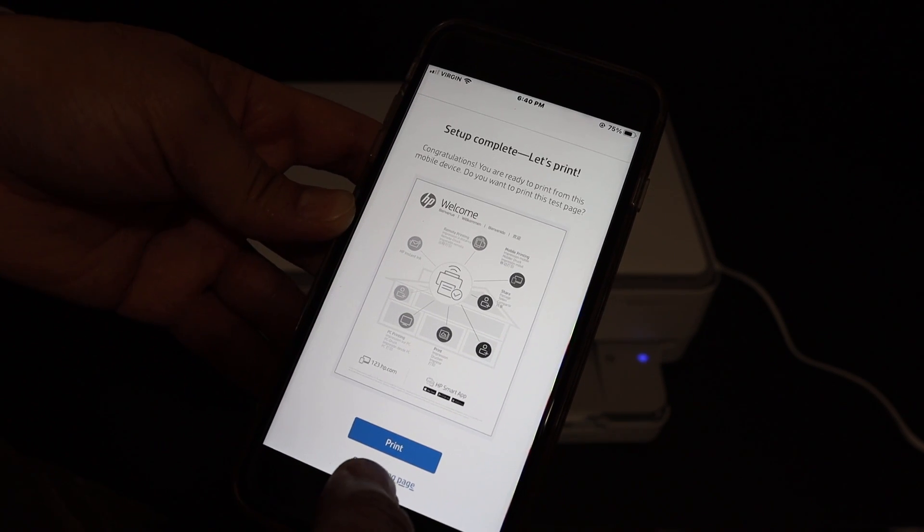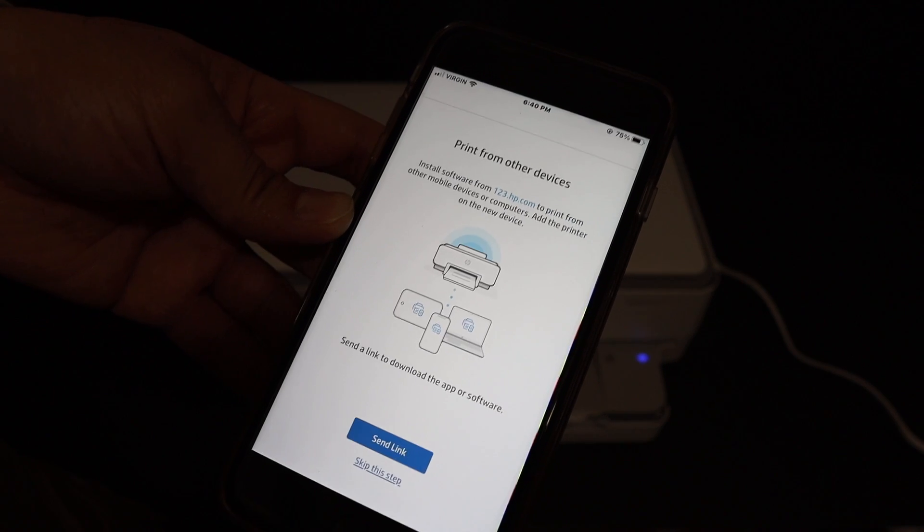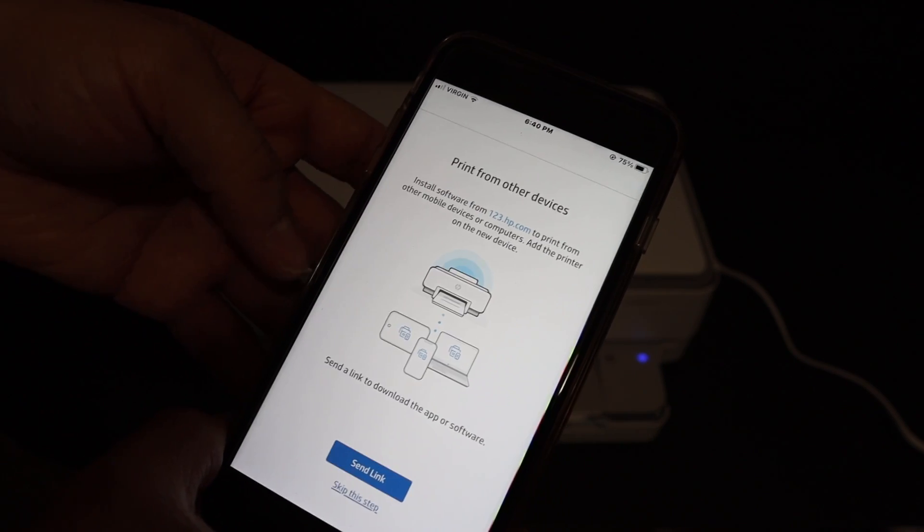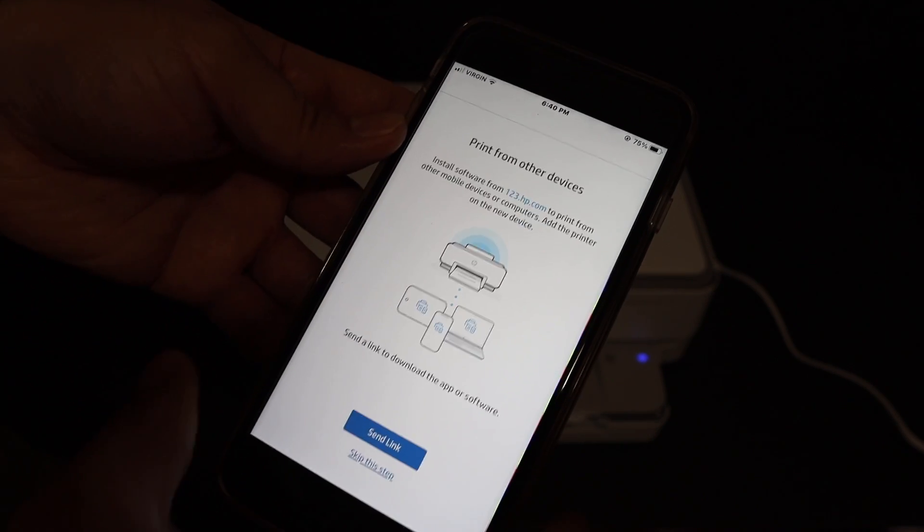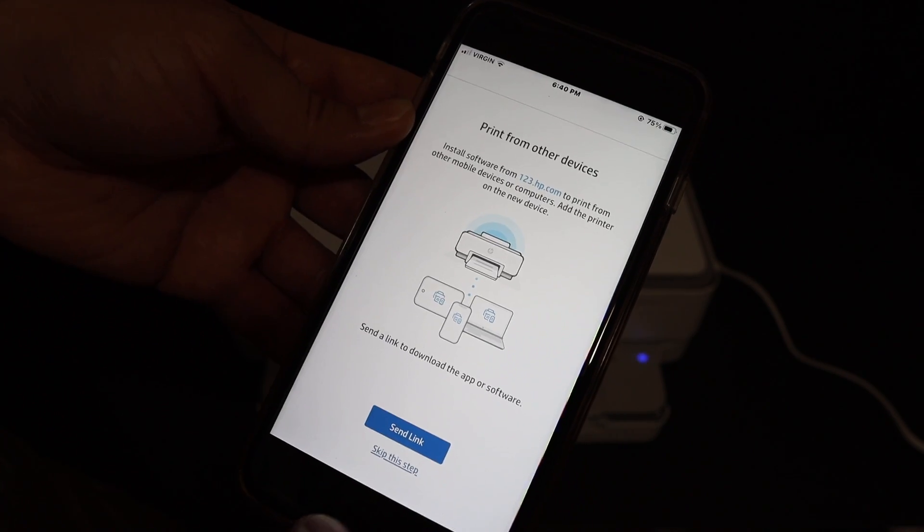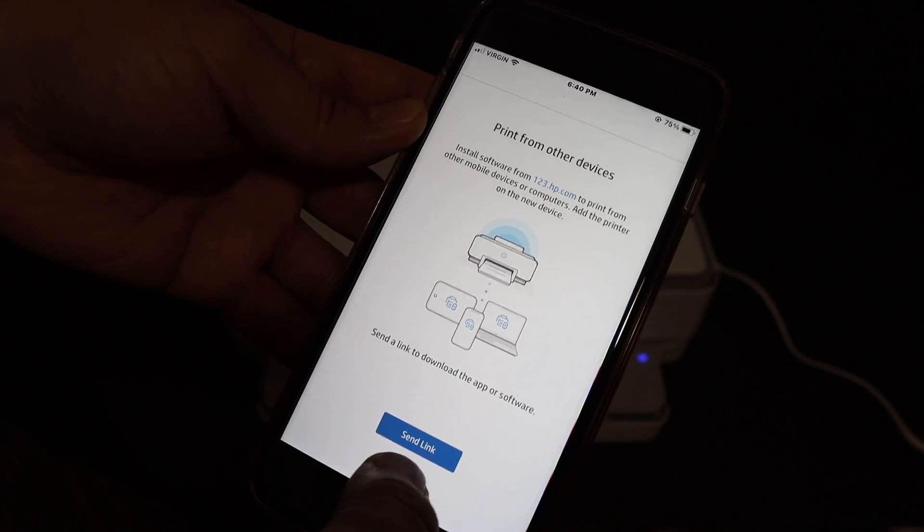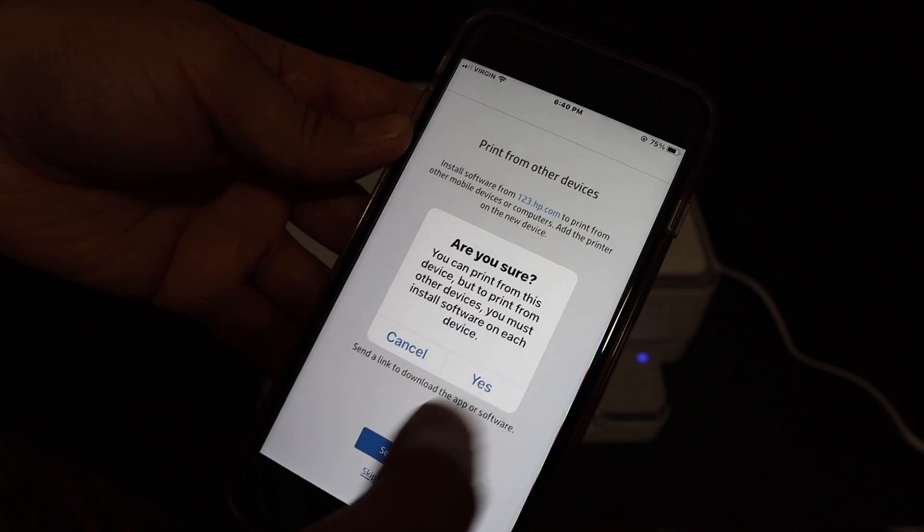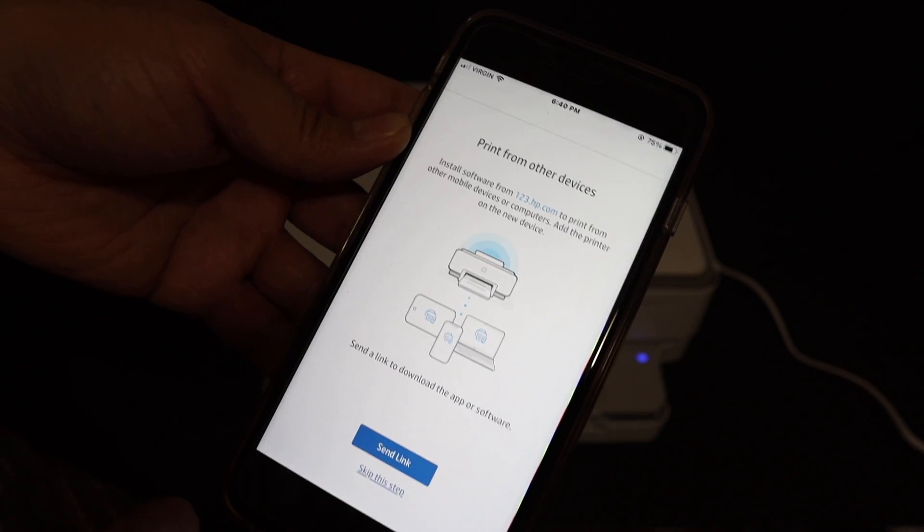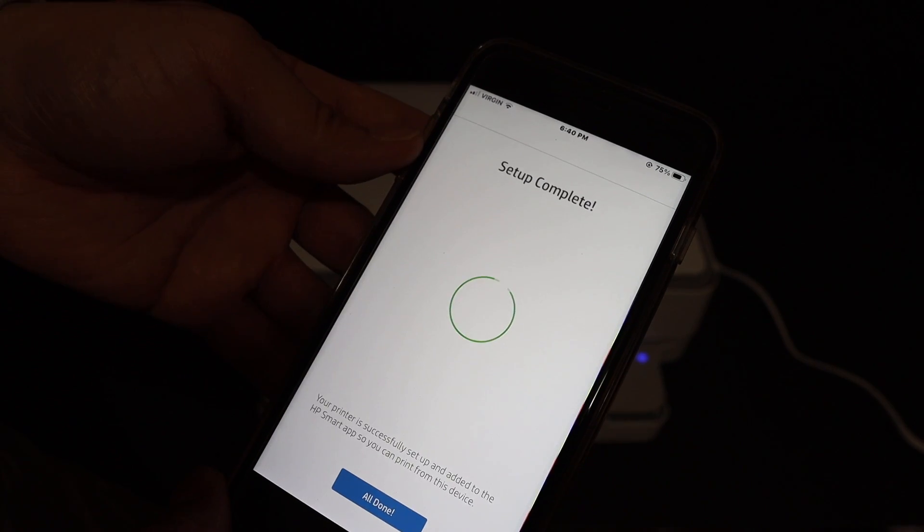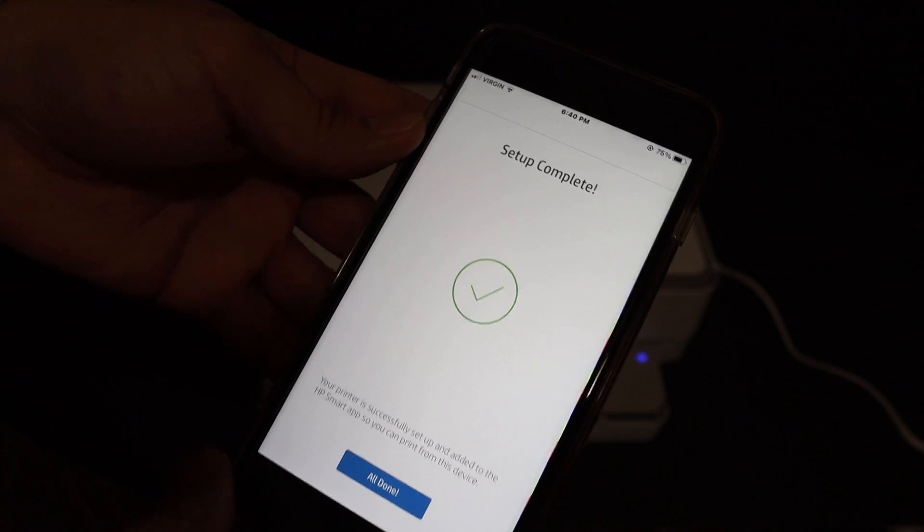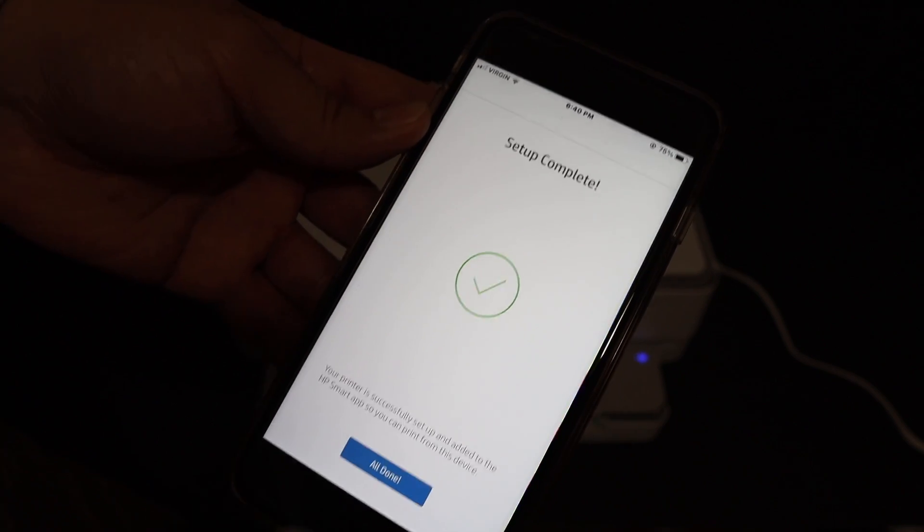The next screen says 'Print from other devices.' You can print if you want or just skip this step. Finally, it says the setup is complete and it's all done.